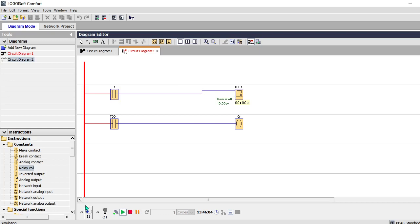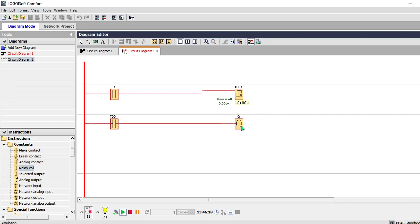So now I will start the system. The timer starts counting. And this is now off. So output is available after 10 seconds. Now it is available.